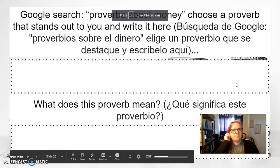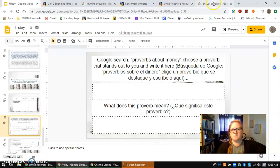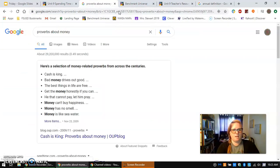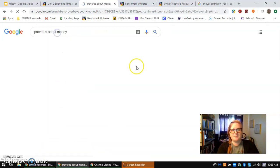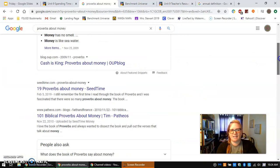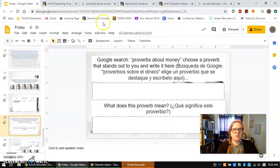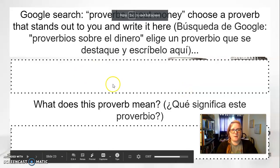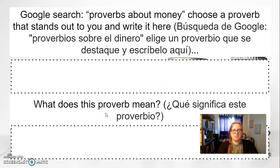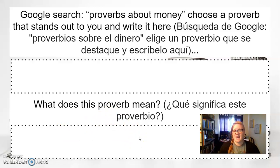After that, do a Google search: 'proverbs about money.' You'll get lists — you can even click Images to see them. You can click on a link and there are some in the Bible you could look at. Find one you like and write the exact proverb right here. Then tell me what it means — now that you've looked at it and selected it, what does that proverb mean?